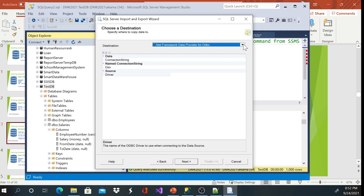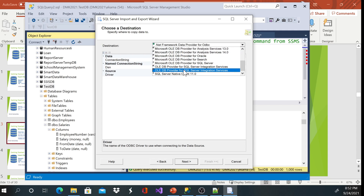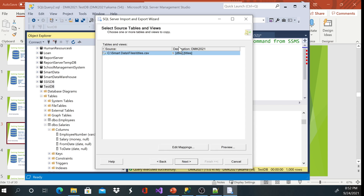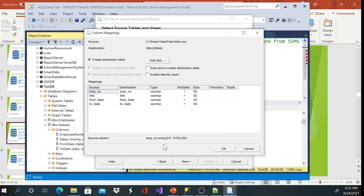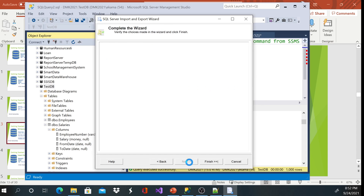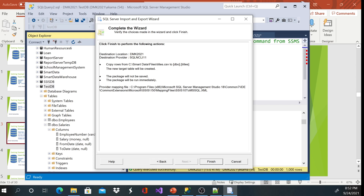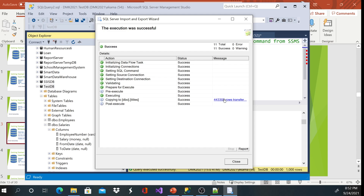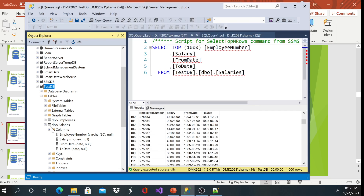Once the data looks clean, click Next. We know the destination is not going to change — it's native SQL Server. I'm not going to change the mappings this time so you can see that approach. Go to the summary page and click Finish. You'll see everything executed successfully — about 443,000 rows imported.